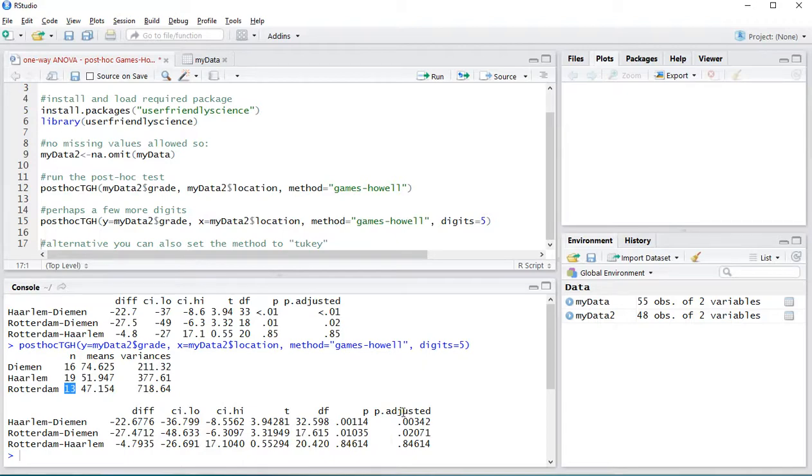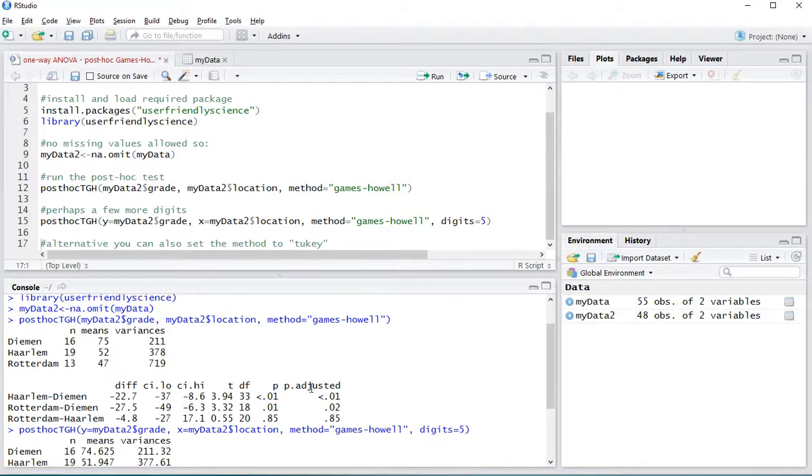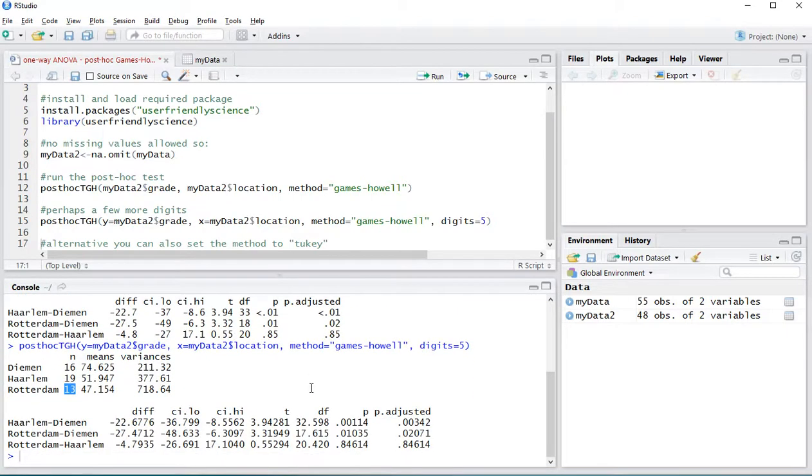Now also there is an adjusted option so in this example I've used the default option for the adjustment is Holm but you can also adjust these p-values using Bonferroni or any of the other ones.